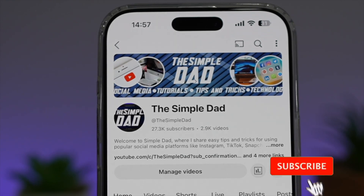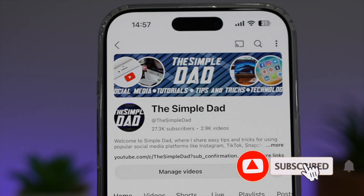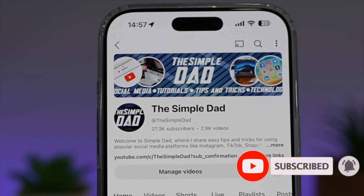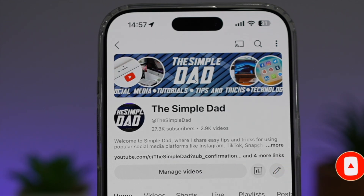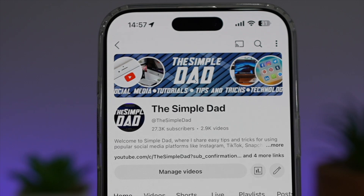If you're new on the channel and you want to find out more about your iPhone, your Android phone, or any other social media apps, then don't forget to subscribe to this channel to become a part of the SimpleDad community. Hit the like button if you find this video useful.